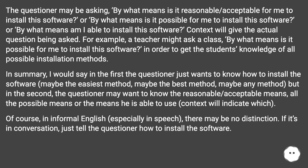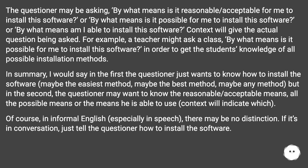For example, a teacher might ask a class 'by what means is it possible for me to install this software?' in order to get the students' knowledge of all possible installation methods. In summary, in the first form the questioner just wants to know how to install the software — maybe the easiest, best, or any method — but in the second, the questioner may want to know the reasonable or acceptable means, all the possible means, or the means they are able to use. Context will indicate which.